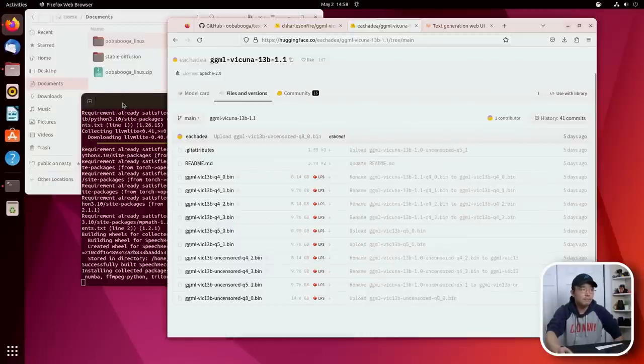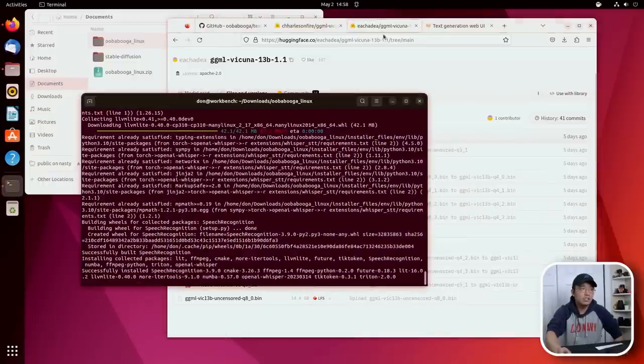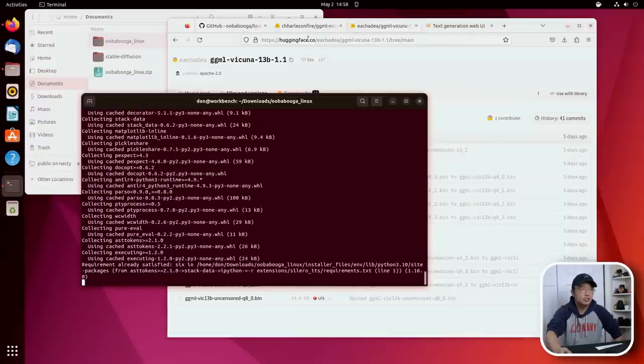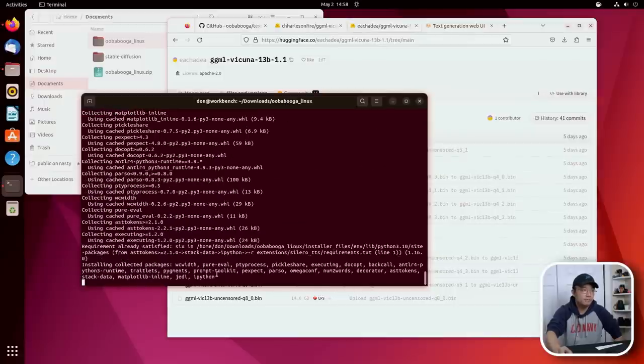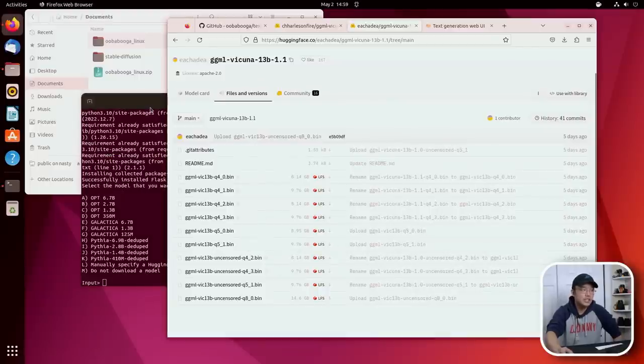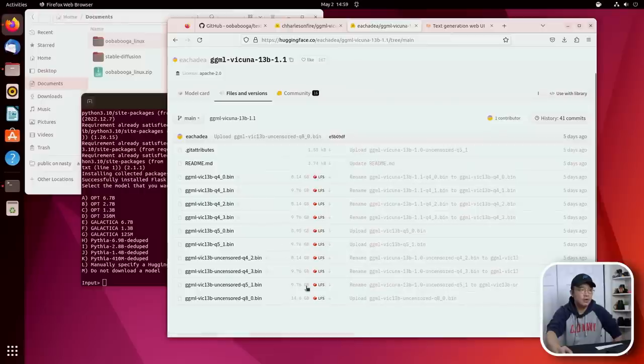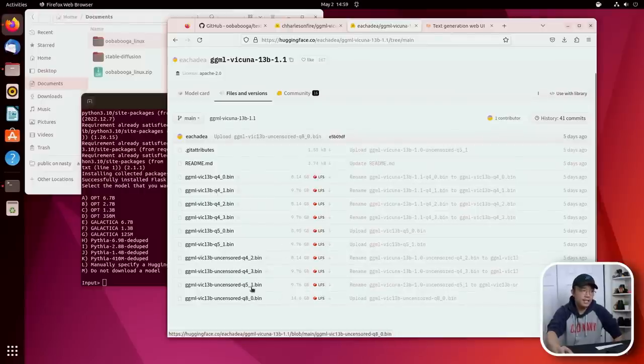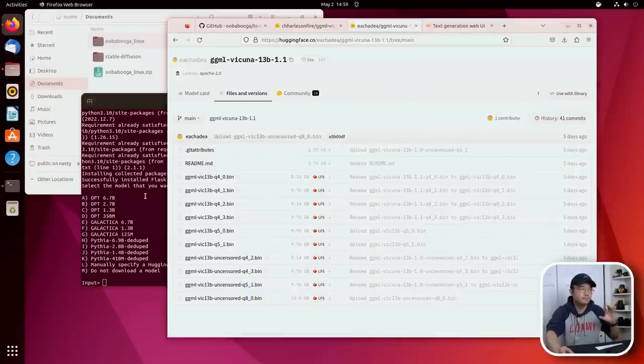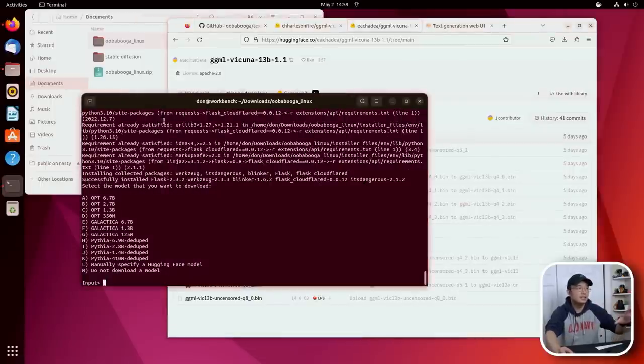But if you actually just put this URL into downloading from their utility, it's going to download every file under the sun, which you don't really need at times. So you might want to just manually download the one you want. So if you want an uncensored version, Q8 or Q5 or Q4, whatever, you just download that one and then you make the folder for it.